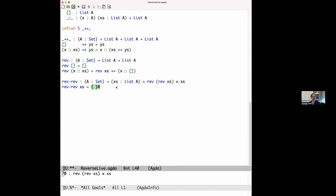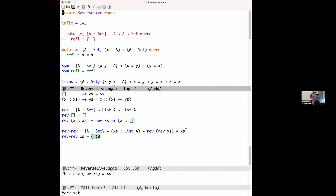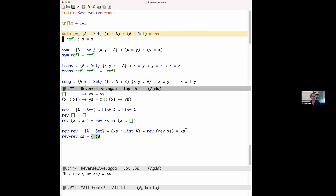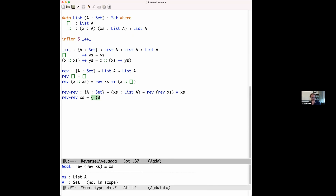We're going to use this congruence rule a lot to reason about things like lists. Now I want to do proofs about lists, so I'll pull in the definitions we had earlier about natural numbers and lists. These are normally in the standard library, but I'm defining them here so there's no magic. So we've got natural numbers, lists, append, and reverse. We're going to spend the next 15-30 minutes proving the following theorem.